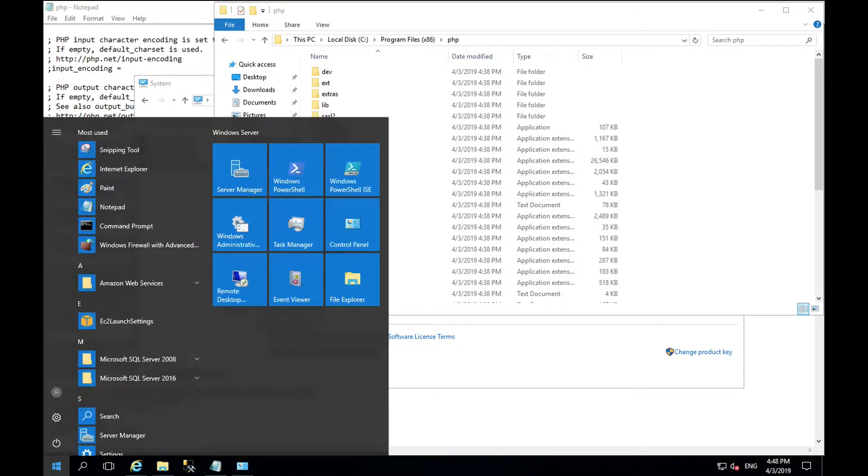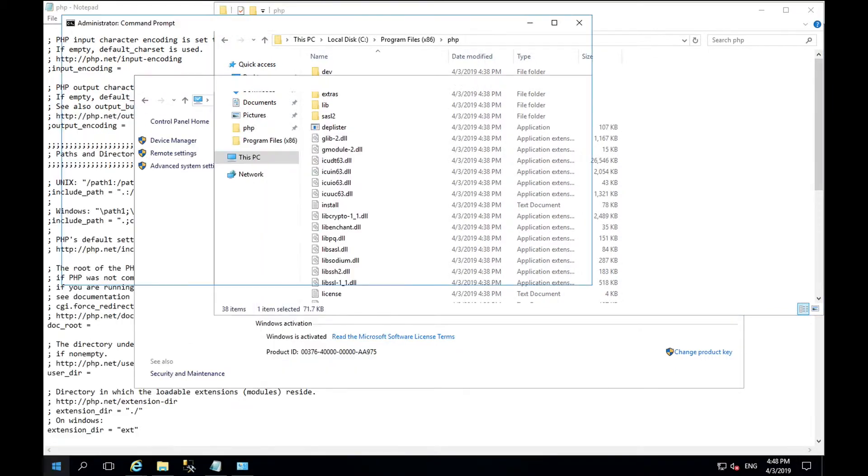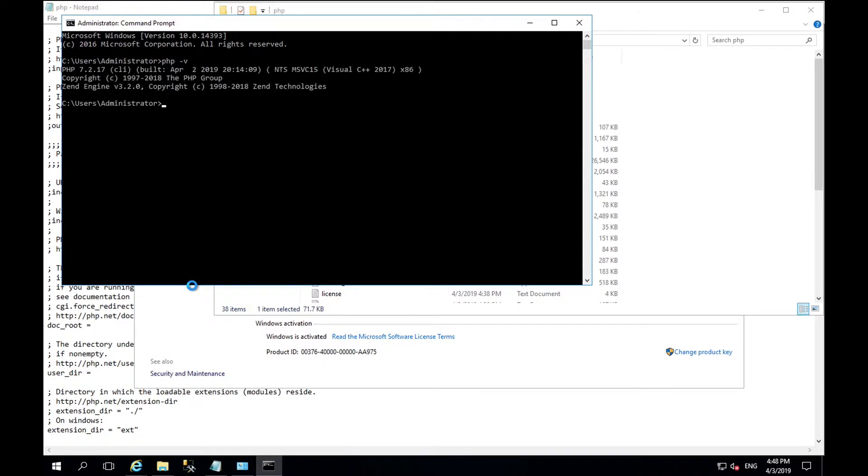To verify this has worked, open a command prompt and type in PHP hyphen V. Now Windows knows where PHP is located and how to call it.